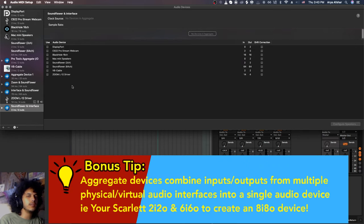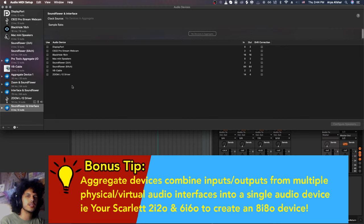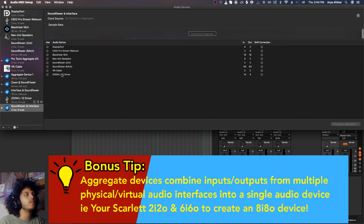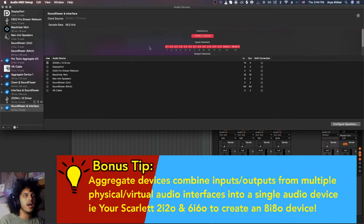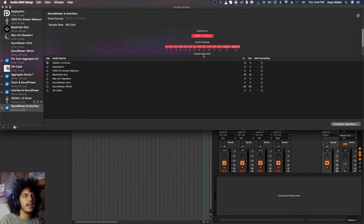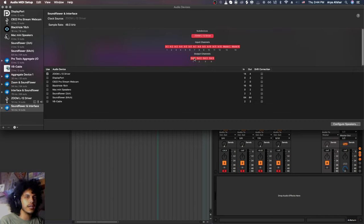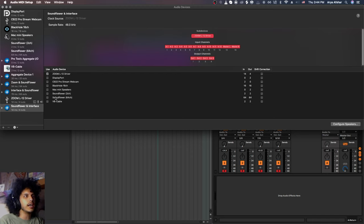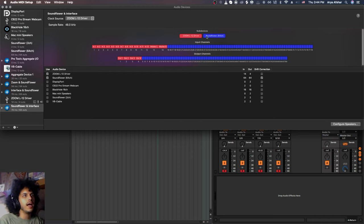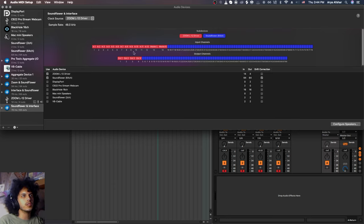And aggregate devices, they can basically create a device that consists of inputs and outputs from multiple interfaces. So what I first want to choose is my audio interface. And the reason I do that is that I want my output one and two to be the output one and two of my interface, where my headphones and my speakers are connected, I can then click on SoundFlower. And that will add SoundFlower's inputs and outputs to this device.